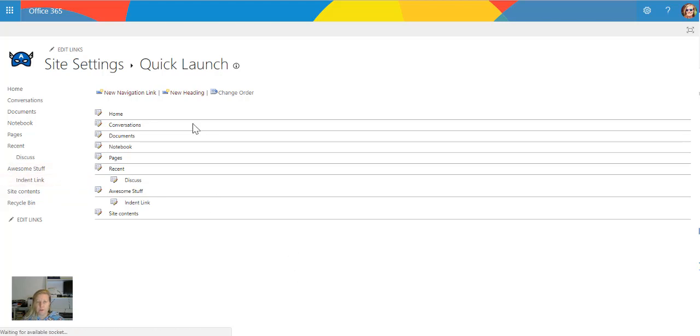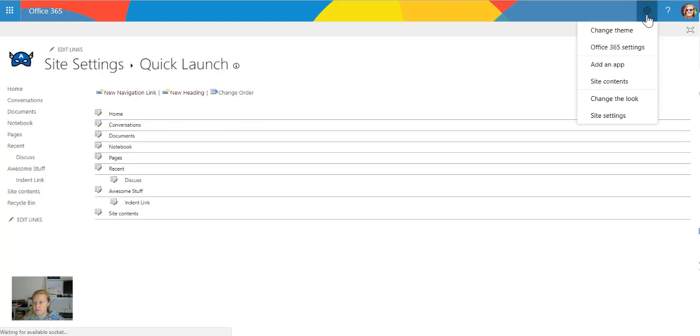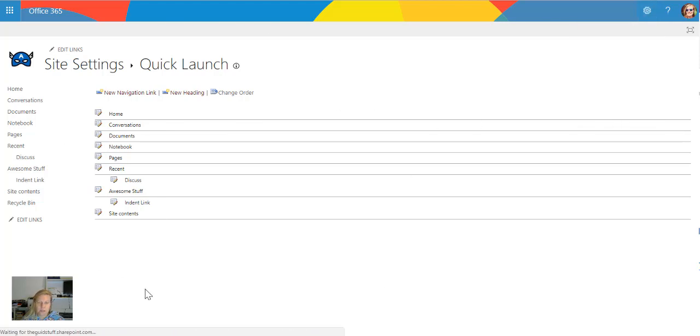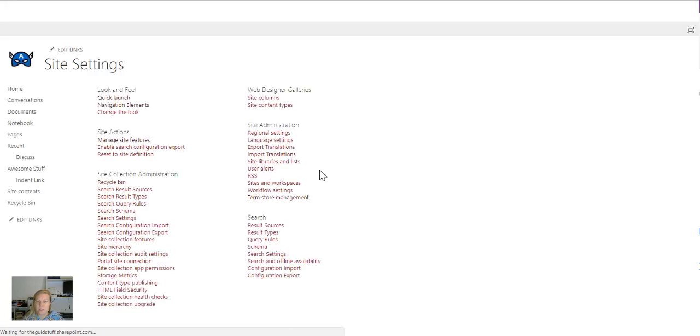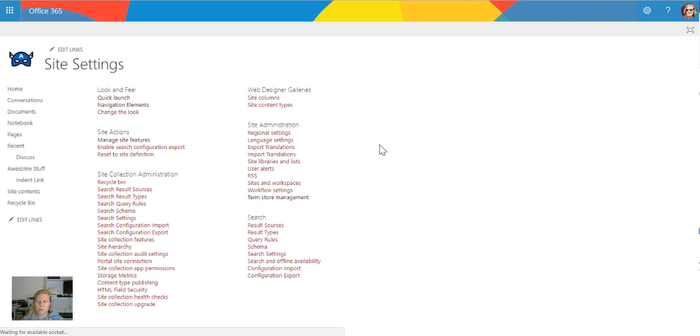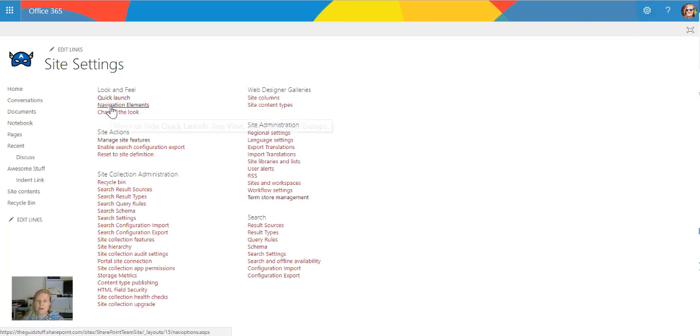So now let's take a look at top navigation as well. Just before we move away from this, I'm going to go back to the site settings. You'll see that as soon as I'm on the site page I can go into site settings from there. I'm going to go and then go to navigation elements.